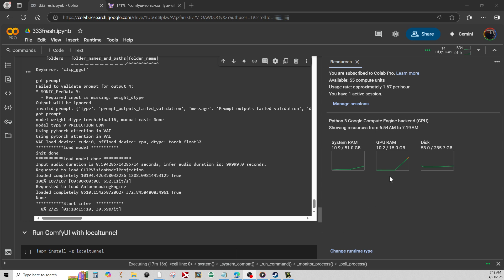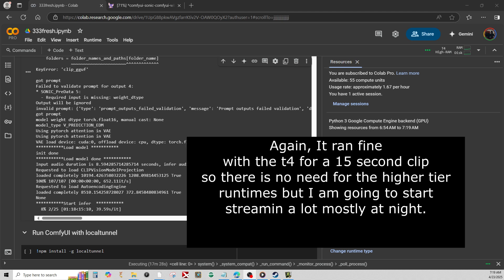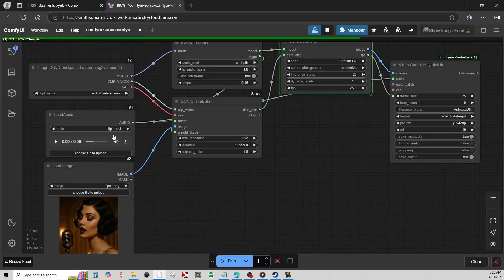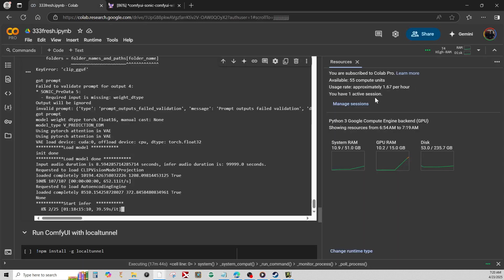I just want to point out one other thing too. If you notice, I'm only using about 10 gigs of RAM here. So you don't really need a whole lot of RAM, at least not to do like eight-second clips, which is what I'm doing right now. I'm going to use the A100 for the live stream to do it quicker. I haven't really tested how long you can go, but my clip is around eight seconds. You don't need a lot of memory to do this.